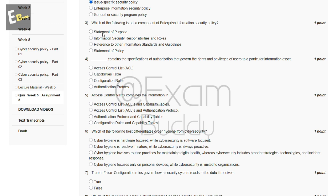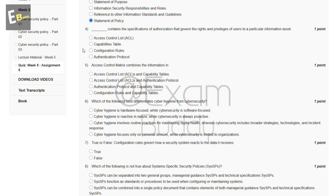The third question is: which of the following is not a component of an enterprise information security policy? The options are: statement of purpose, information security responsibilities and roles, reference to other information standards and guidelines, and statement of policy. The answer is D — statement of policy.